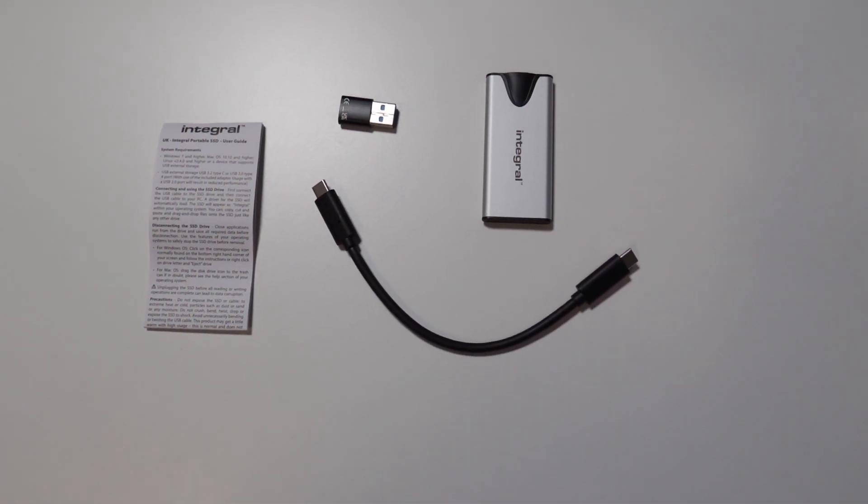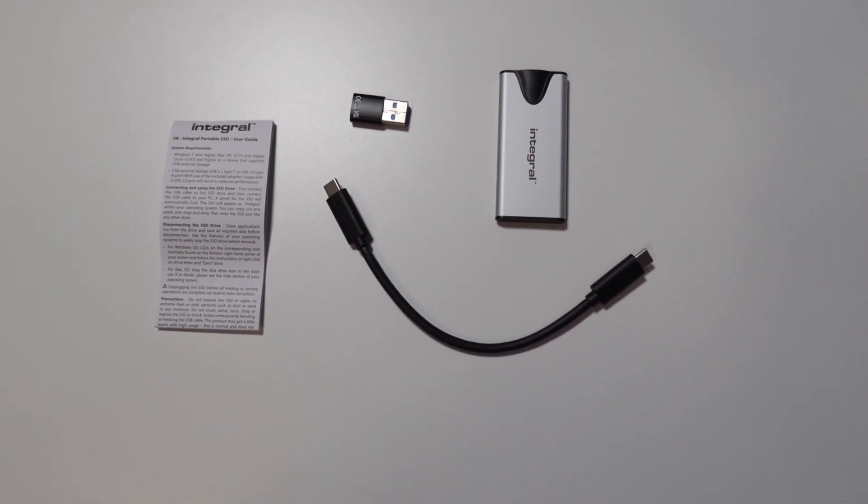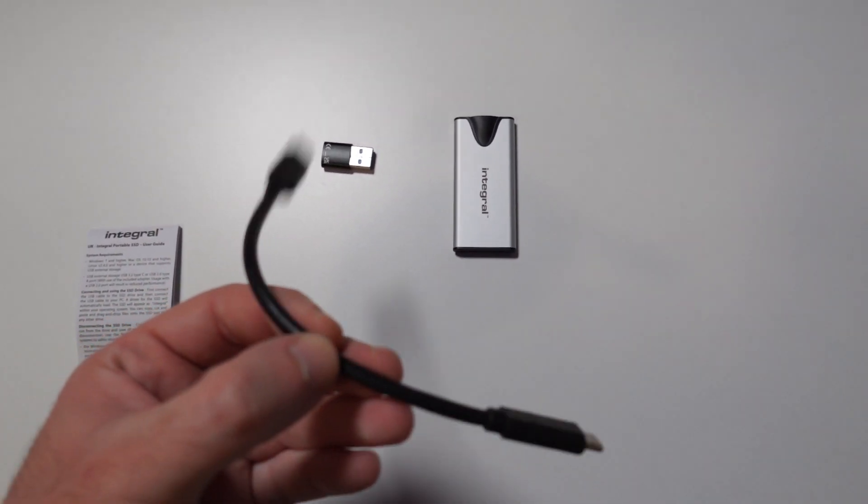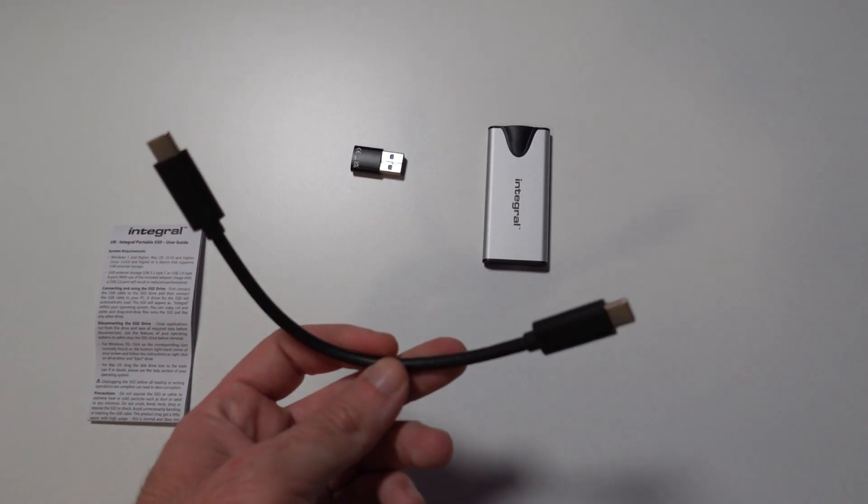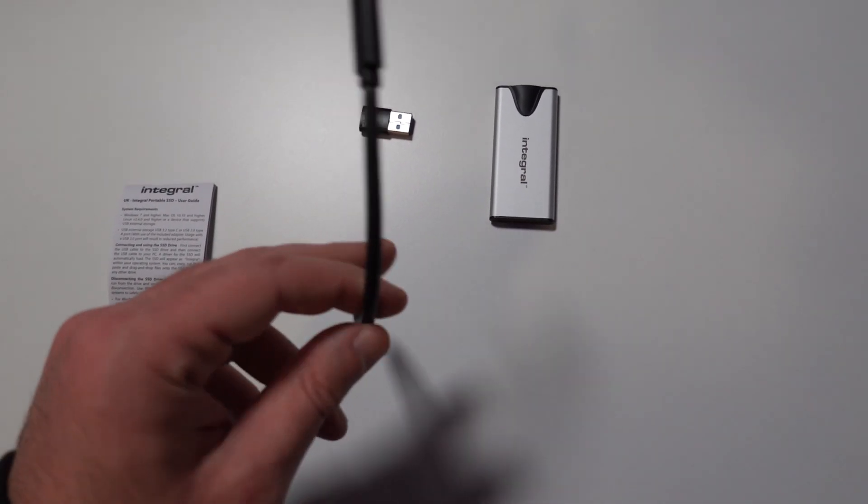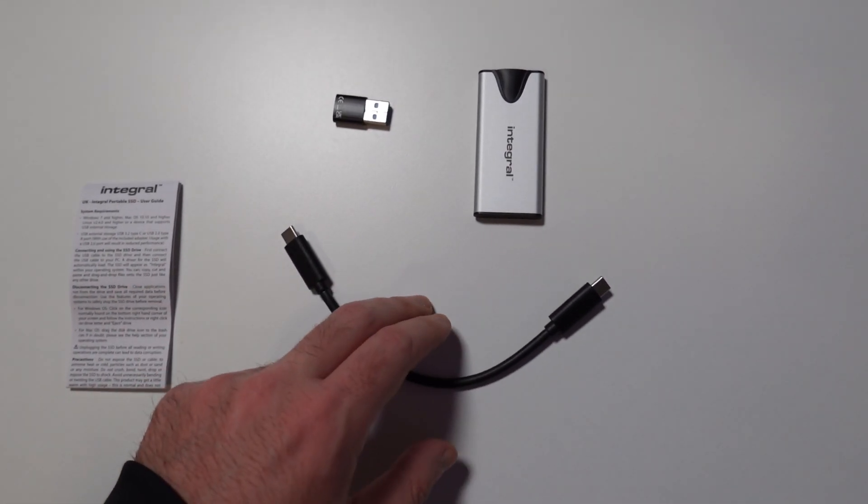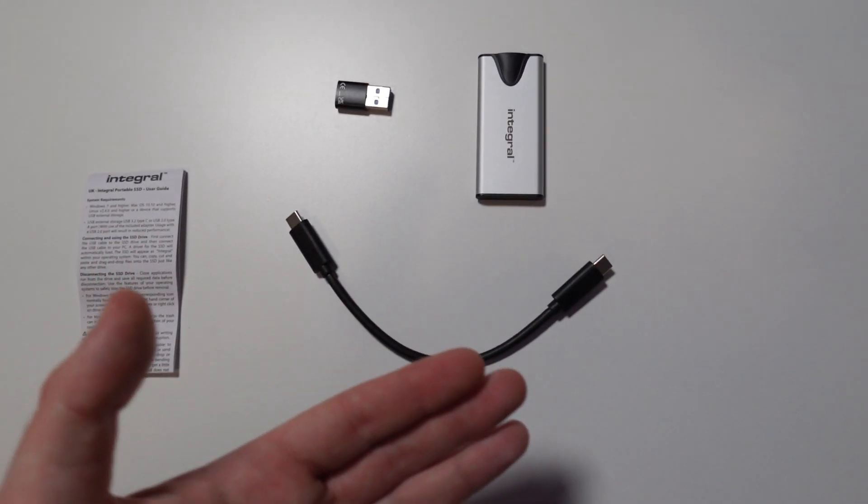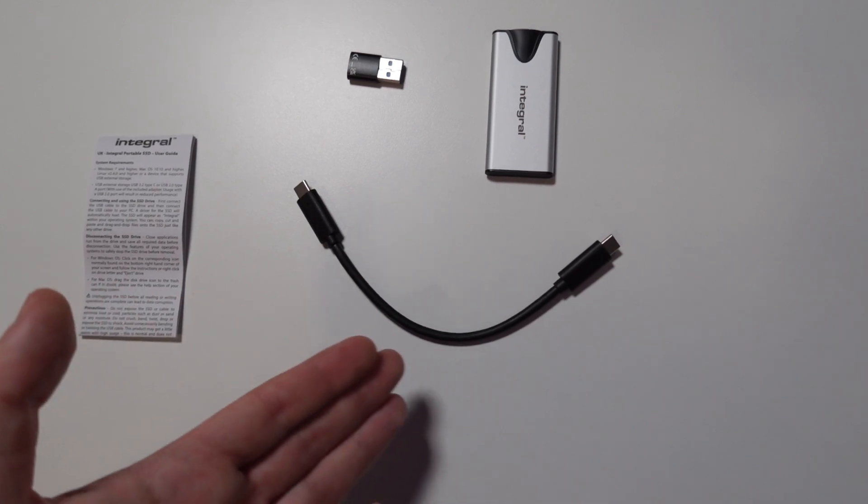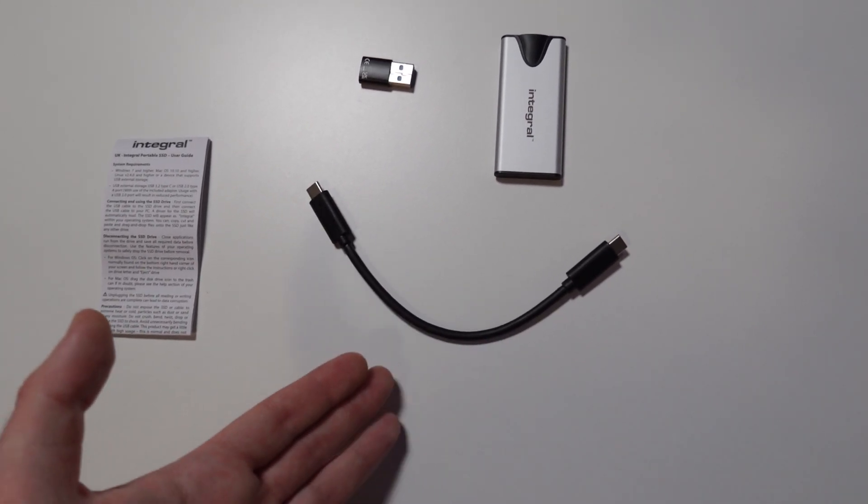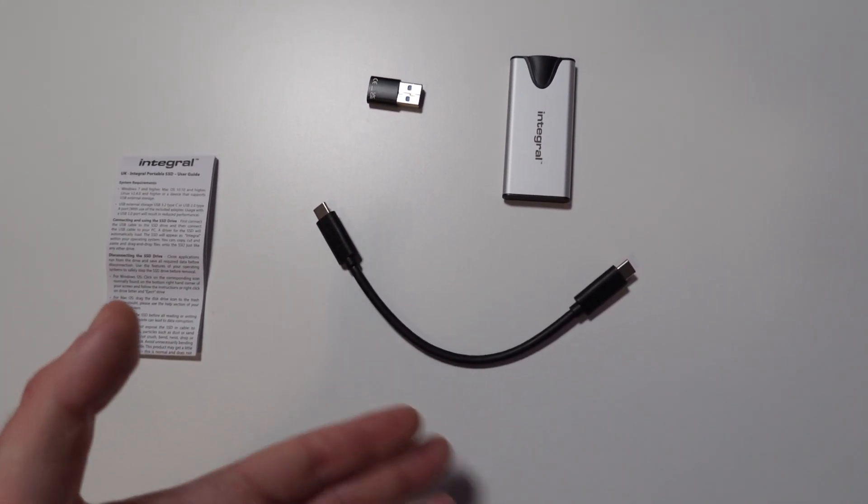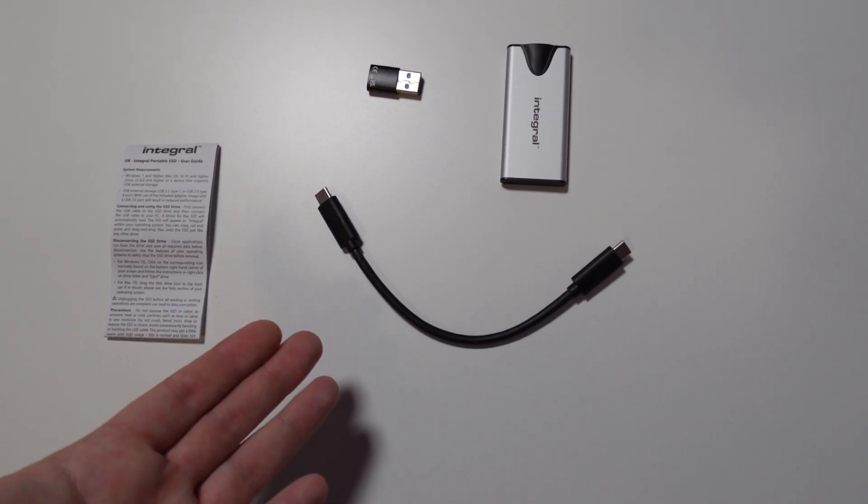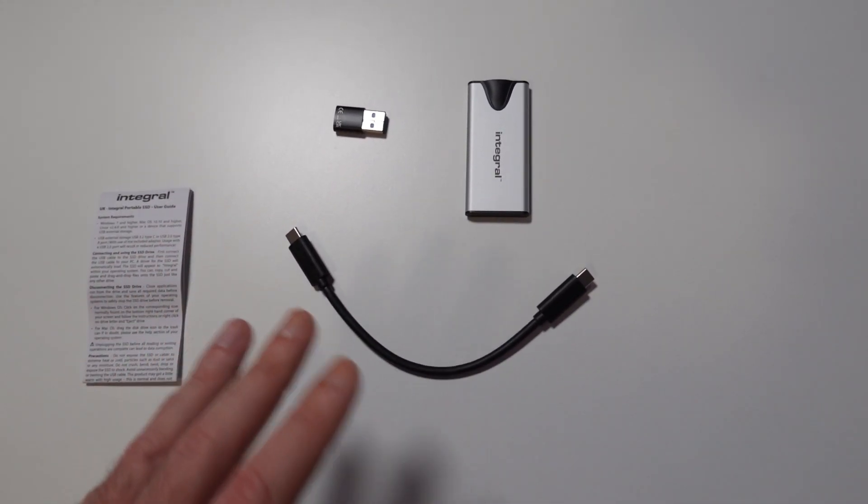After opening the box, this is pretty much what you get. You get a user guide, you get a USB Type-C to USB Type-C cable which is used to connect your SSD to one of your devices - being a game console, a TV, your phone, your laptop, your PC, your MacBook, it's entirely up to you.